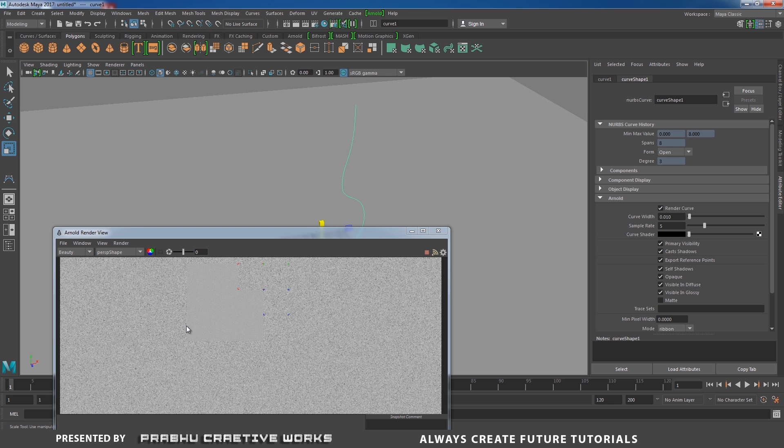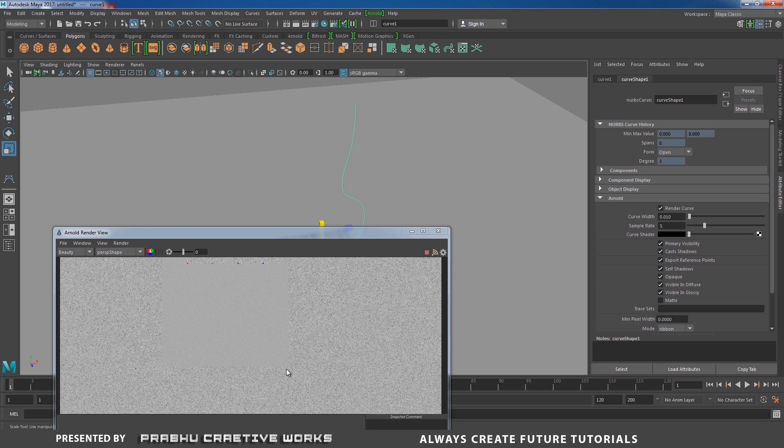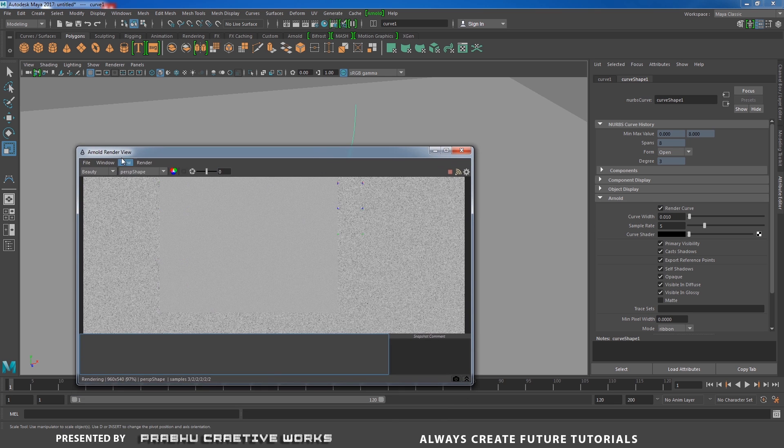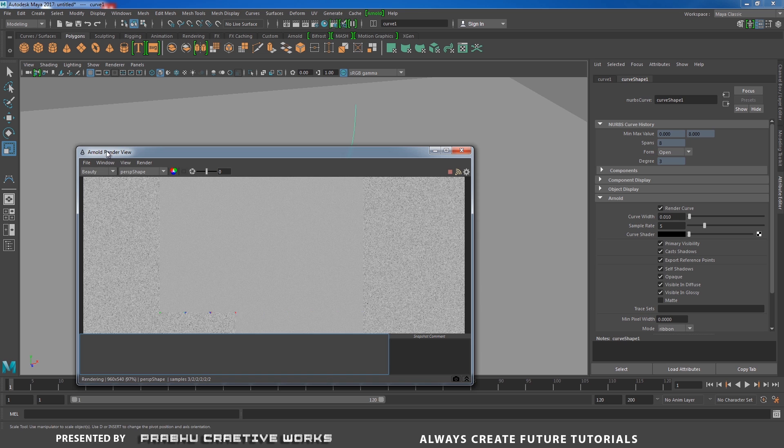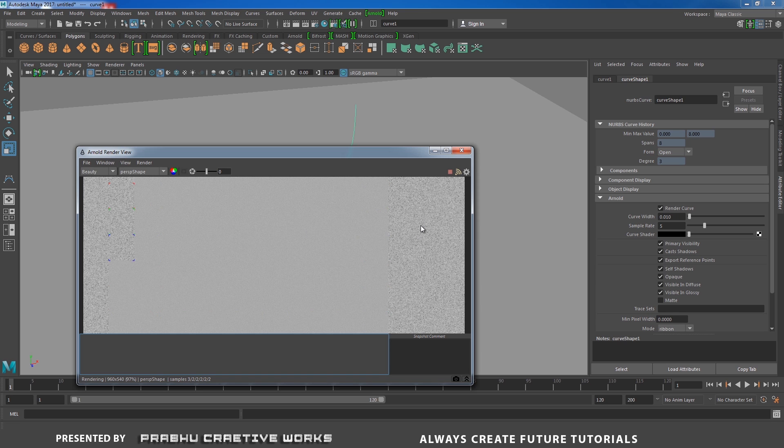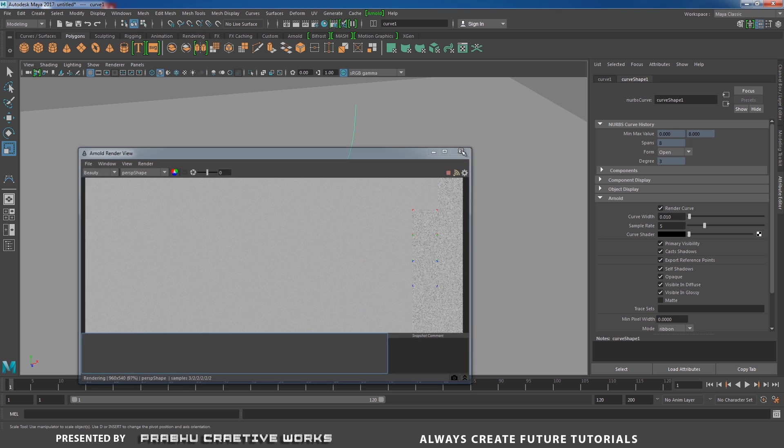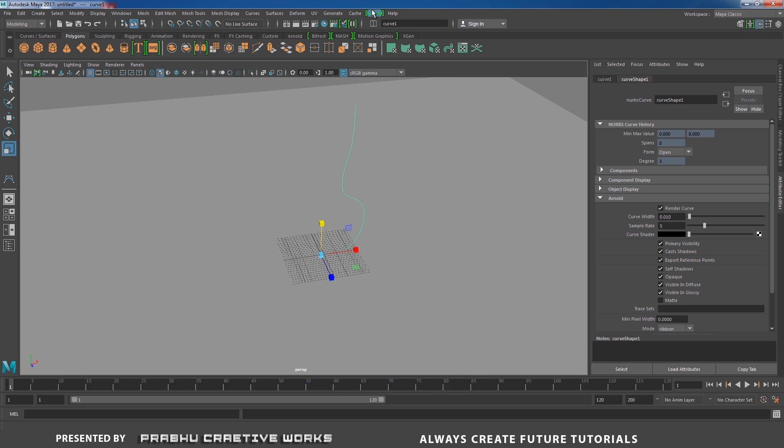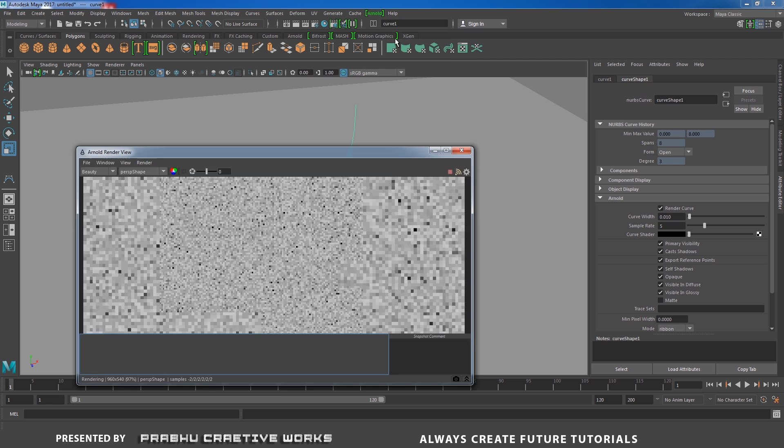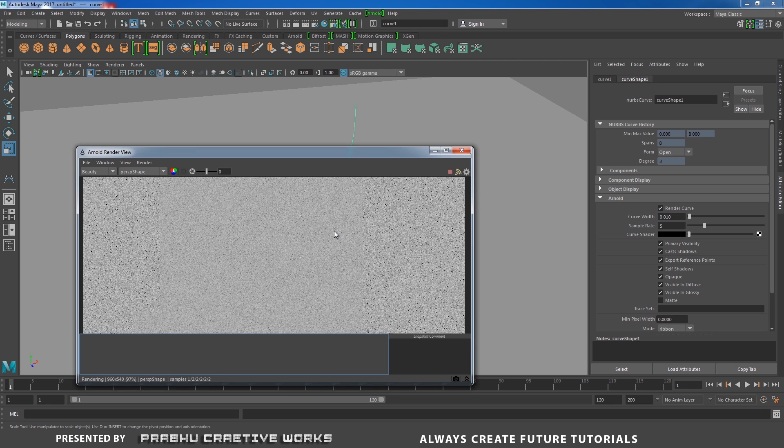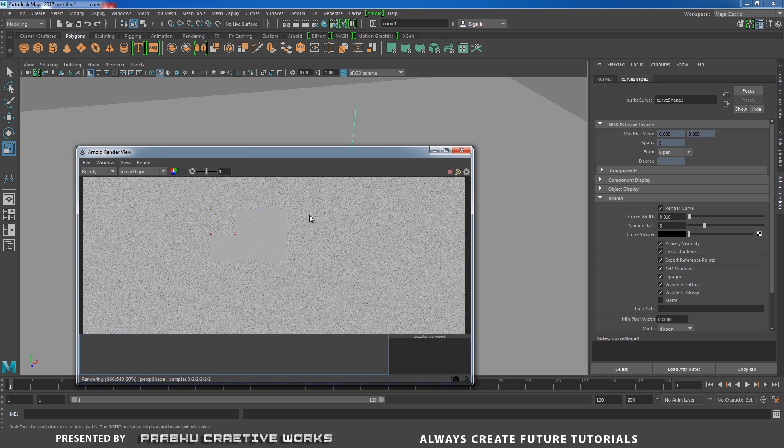Here you're unable to see anything. Sometimes Arnold render view won't update the option, so I will close the Arnold render view and open it again. Now you're able to see the curve.